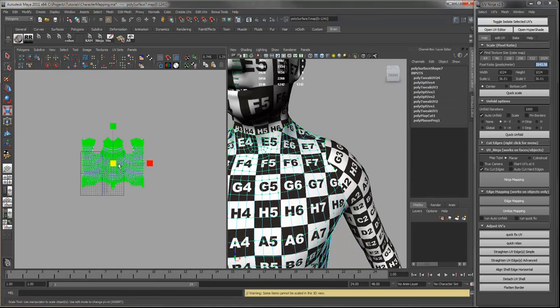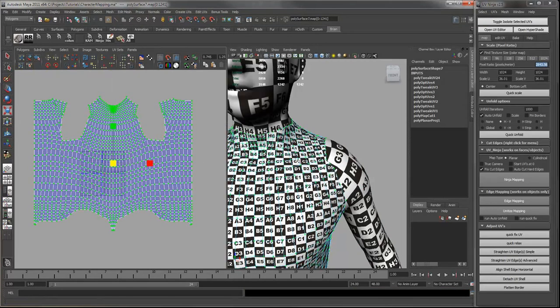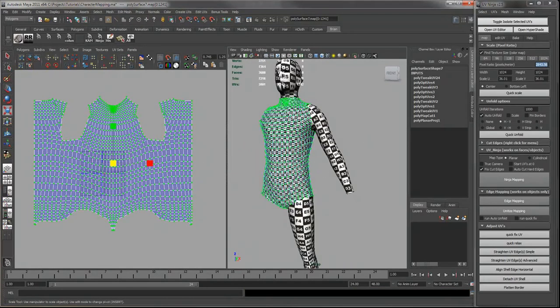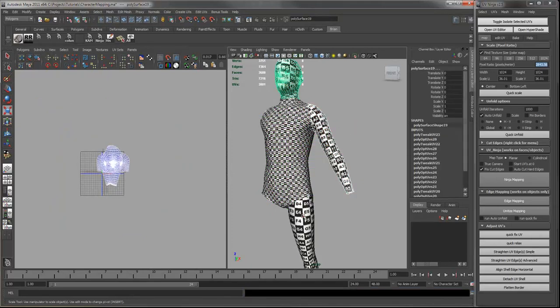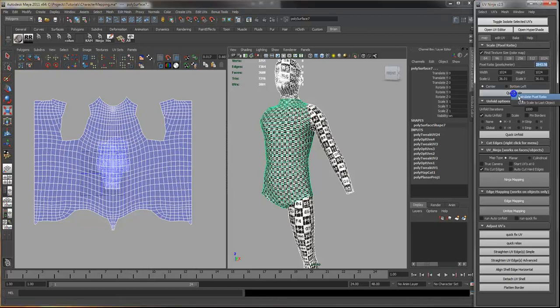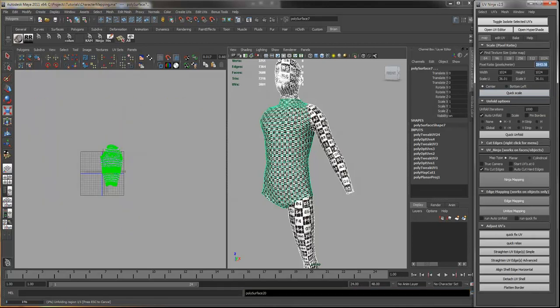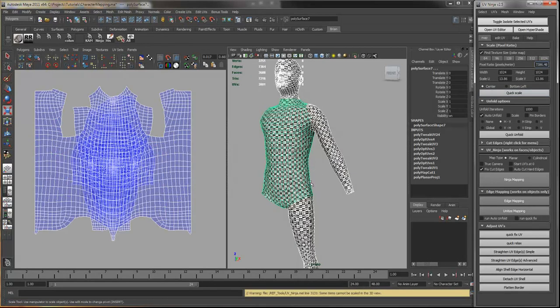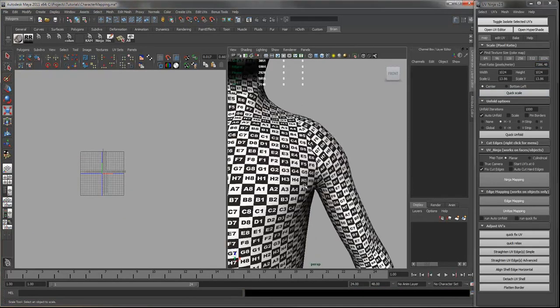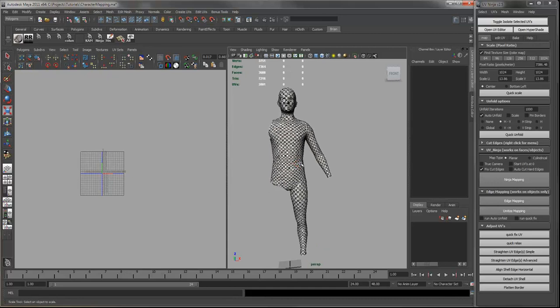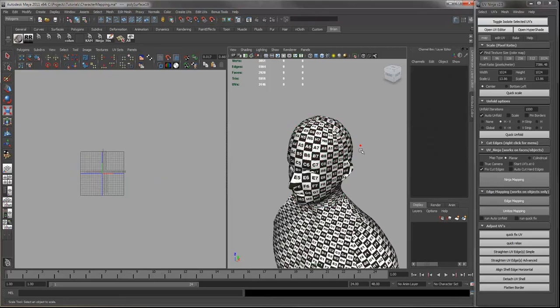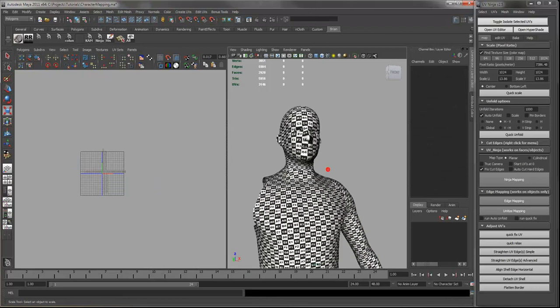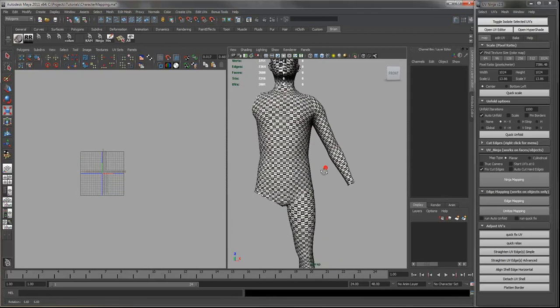There's also another way to do this. You can just select your objects and select the target pixel ratio last. And you right click and say quick scale to last object. And this will just basically automate the process that I just went through. So that is how you can use UV Ninja to map a character pretty quick.